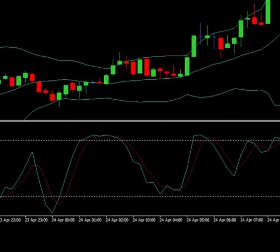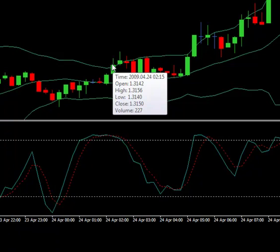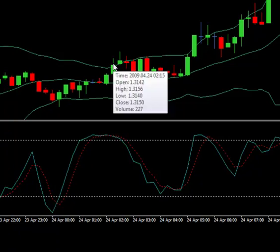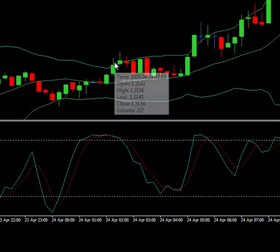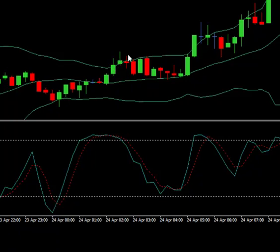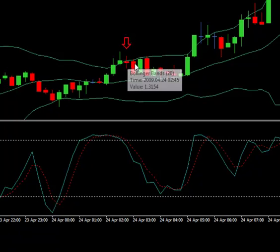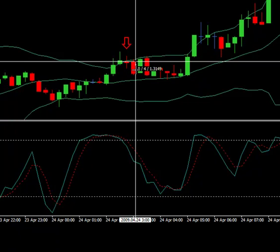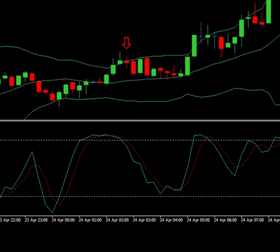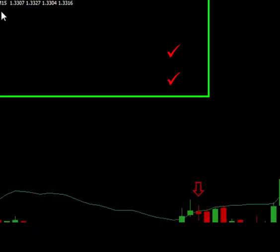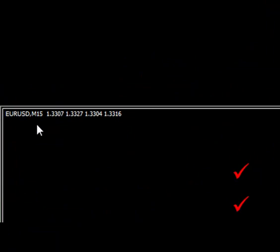Once we close outside of the Bollinger Bands, we want to look for the opposite color candle. We were long here with a green candle, and we're looking for our first red candle, which happened right there. Once that happened, the very next candle we would enter short, giving us 11-12 pips on this particular trade. We're on the 15-minute time frame on EURUSD. I prefer EURUSD because of the spreads and it's not that volatile.